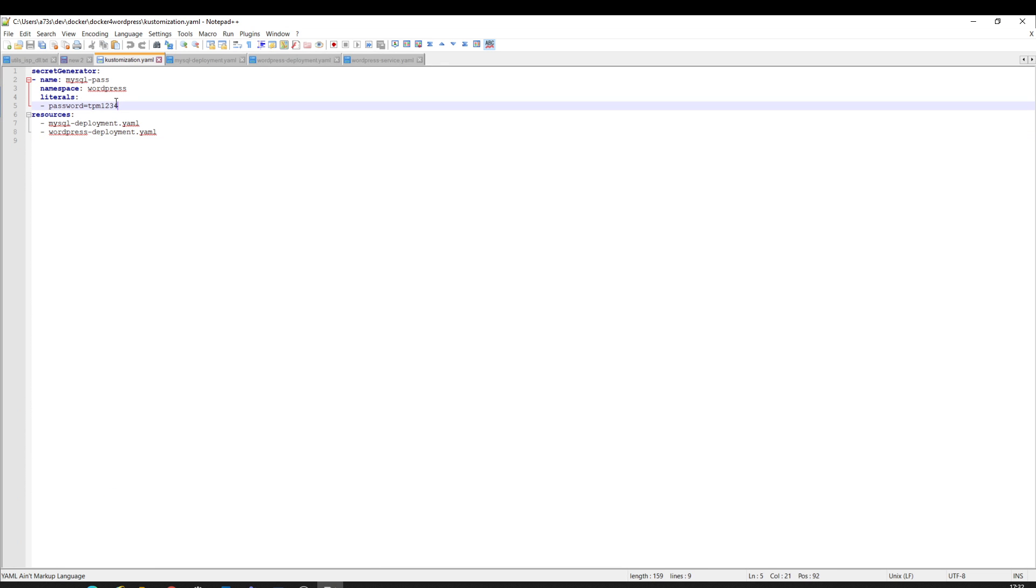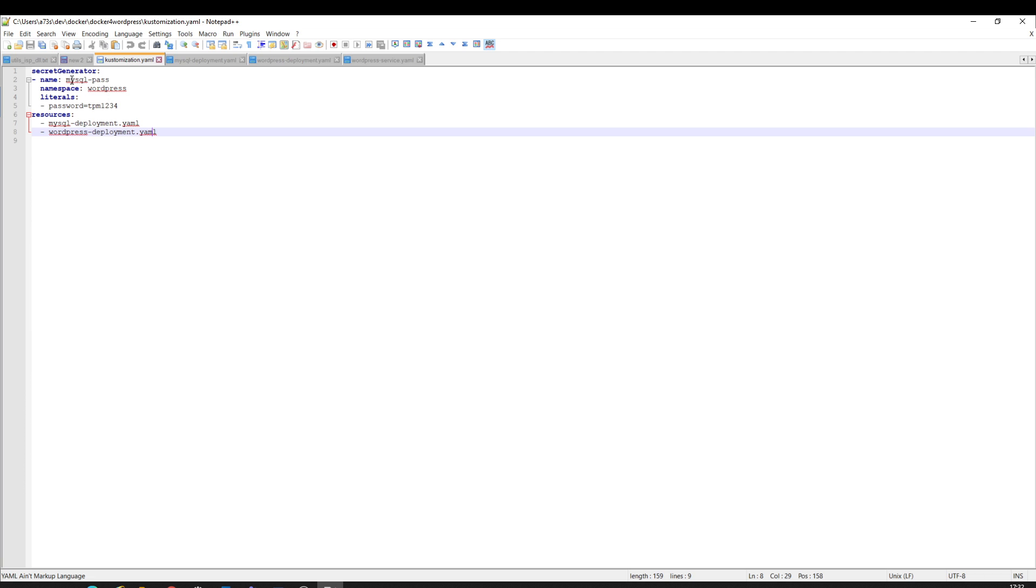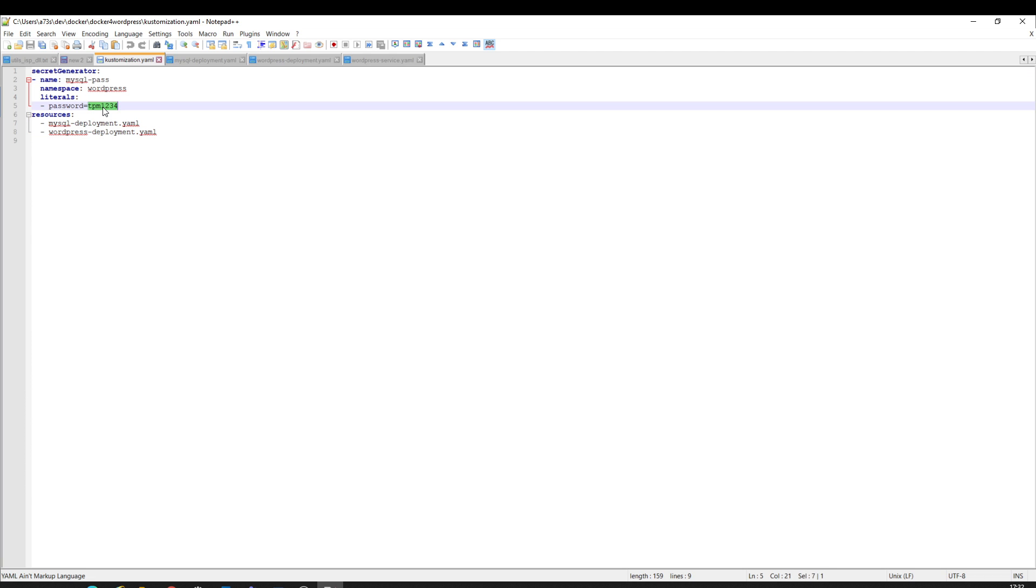First I create my secret generator. I put a password for that which I use inside. From this name I can get this password literally.